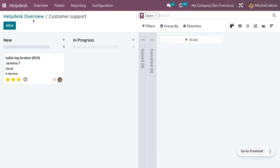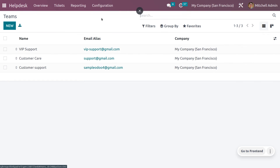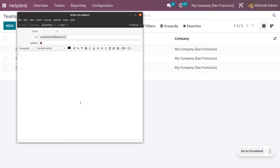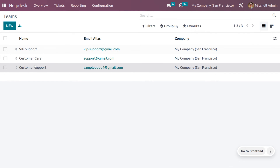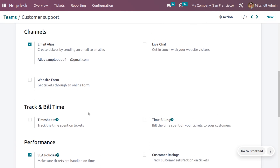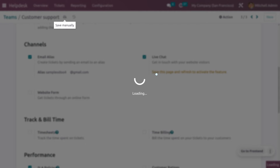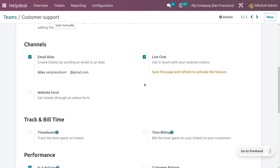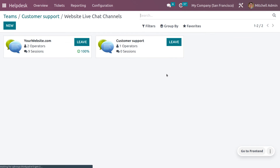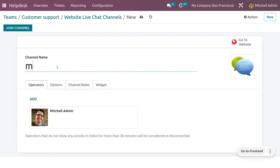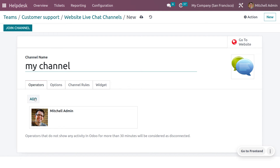Now let's see how we can create a ticket from live chat. Go back to the Teams section, and under Customer Support you'll be able to see that we can create tickets through the channel called Live Chat. Let me enable that, save the page, and refresh to see this feature is activated. You can directly configure tickets from this window. Click on "View Channel" to view the channel — you can use an existing channel or create a new one.